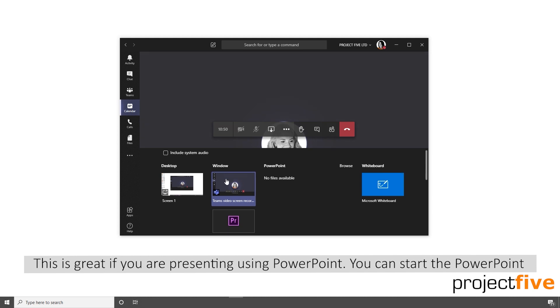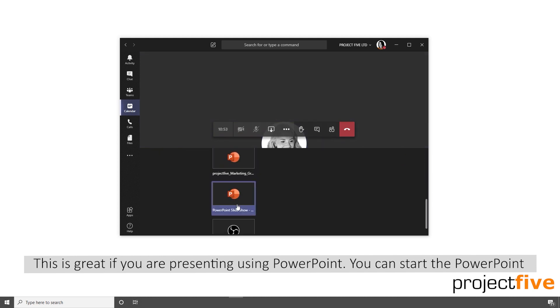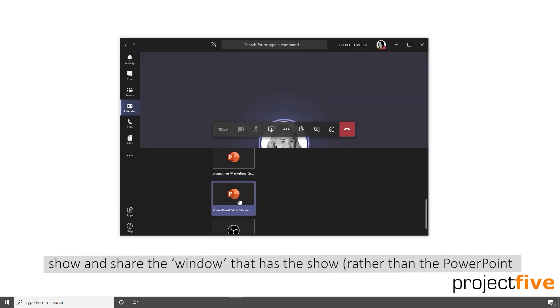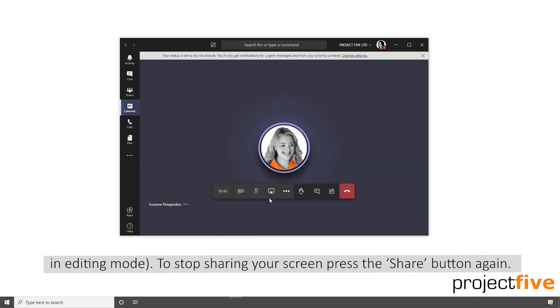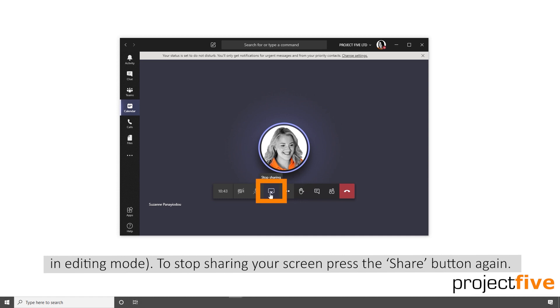This is great if you're presenting using PowerPoint. You can start the PowerPoint show and share the window that that show is on rather than the PowerPoint in editing mode. To stop sharing your screen, press the share button again.